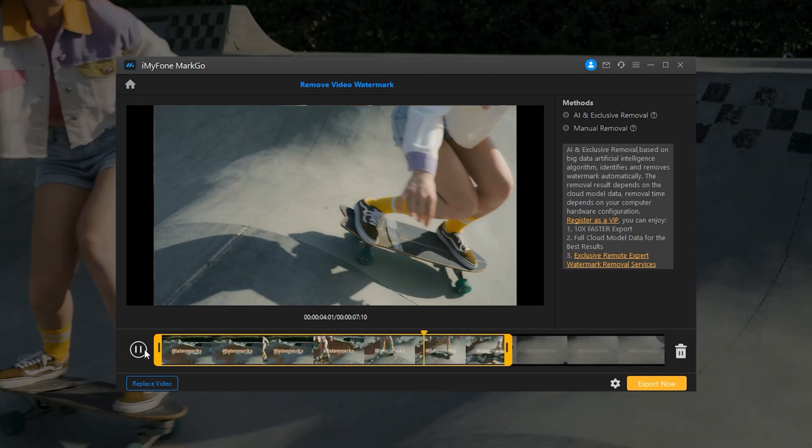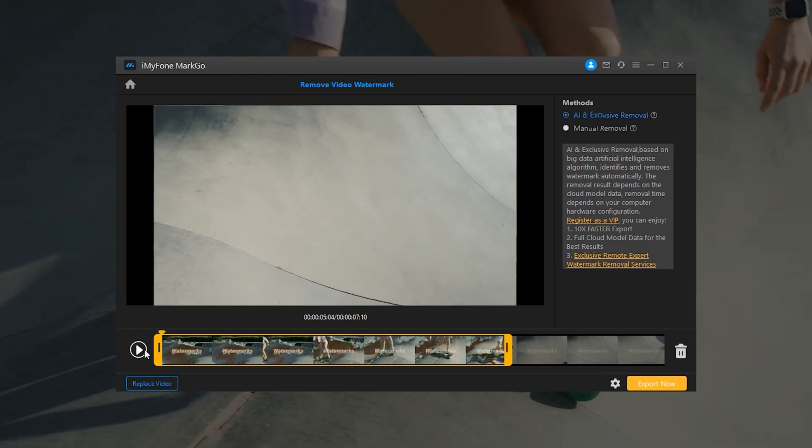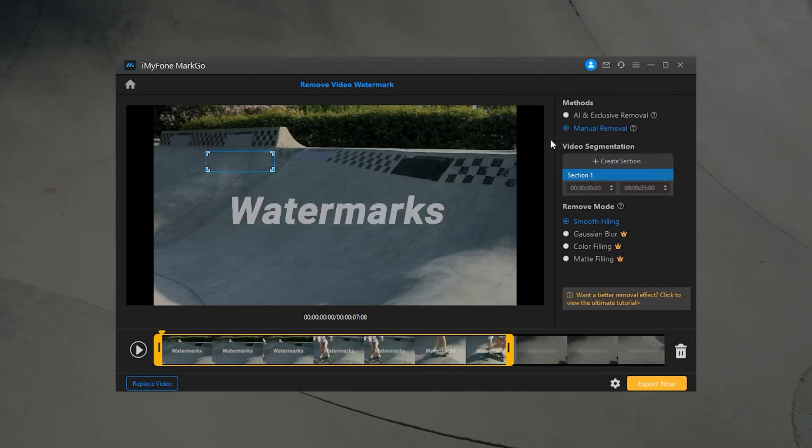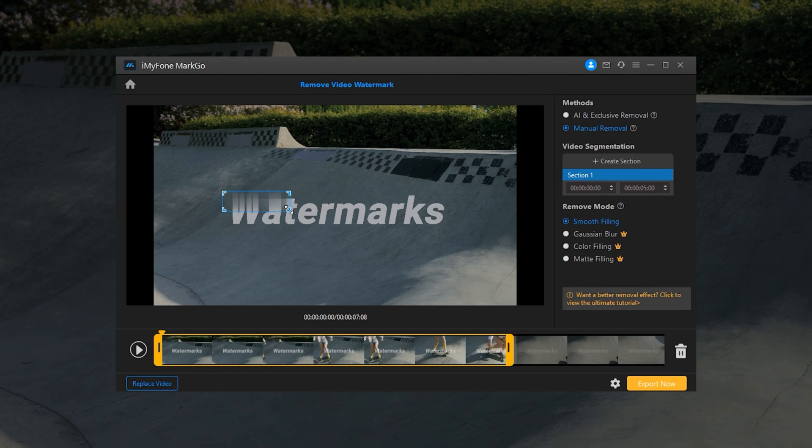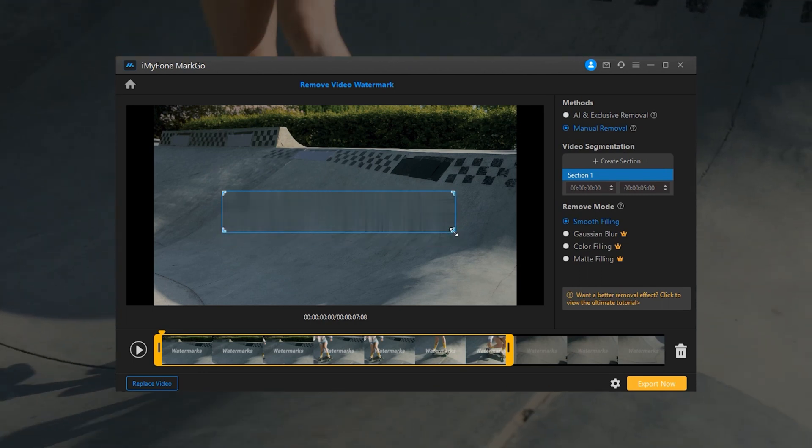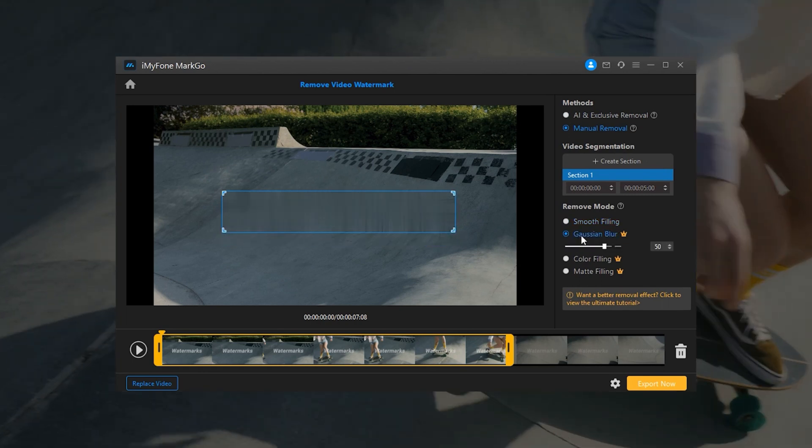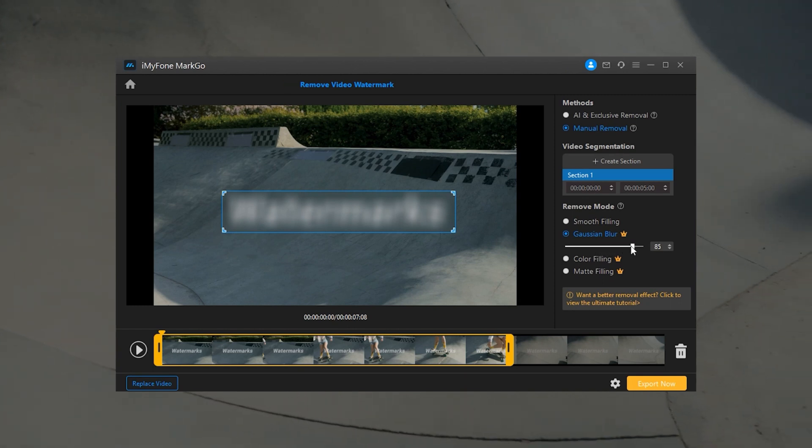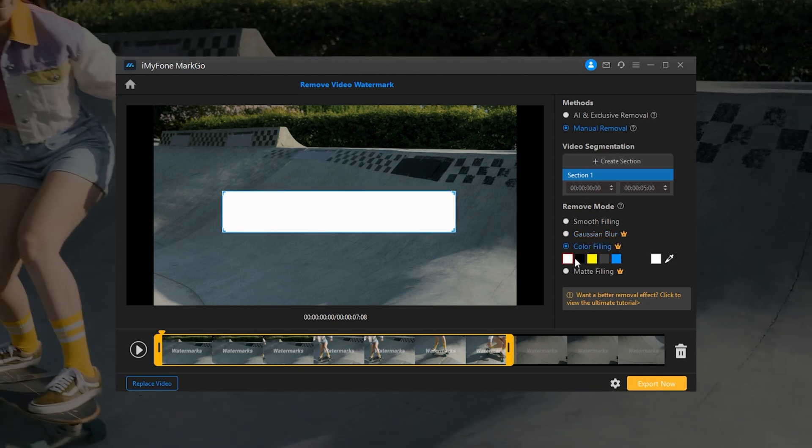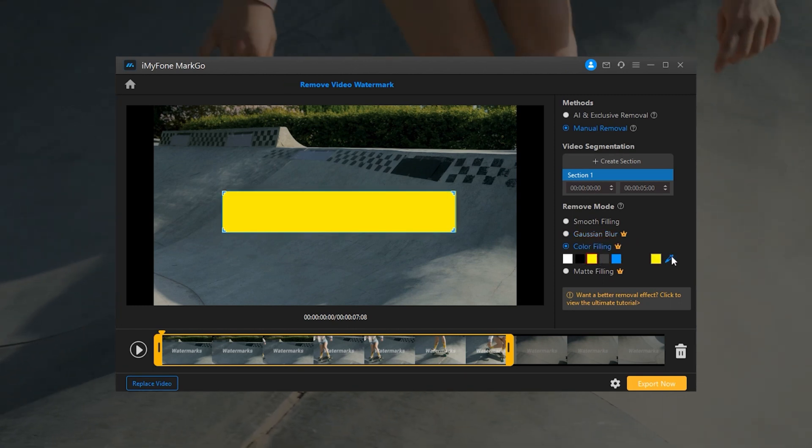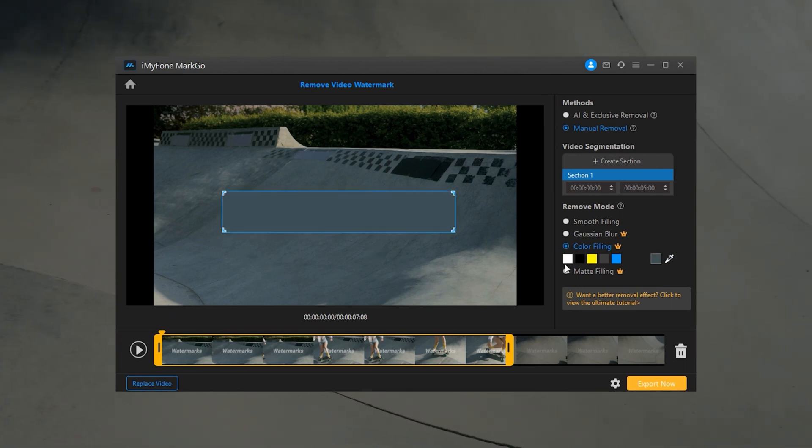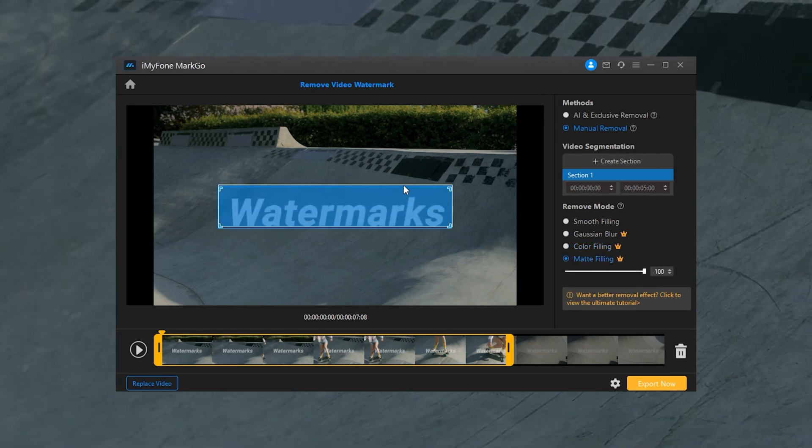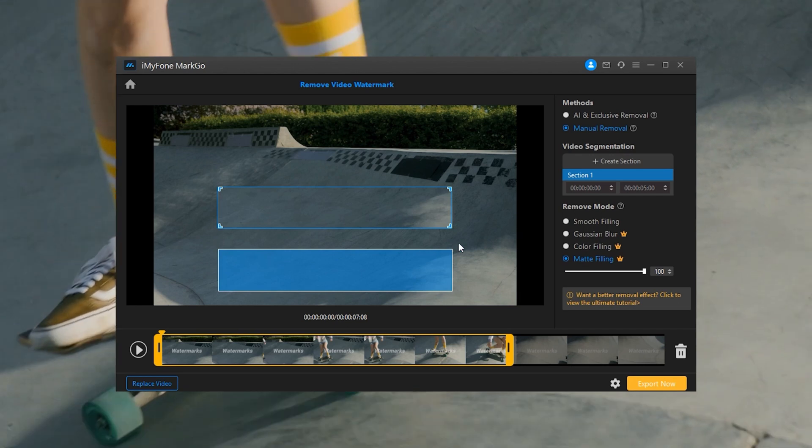Method 2: Manual Removal. Step 1: Choose Manual Removal, then drag and resize the box till it fits the watermark. Remove modes include Smooth Filling, Color Filling, Gaussian Blur, and Matte Filling. Step 2: Once you're satisfied with the watermark removal, click on the Export button to see your video footage.